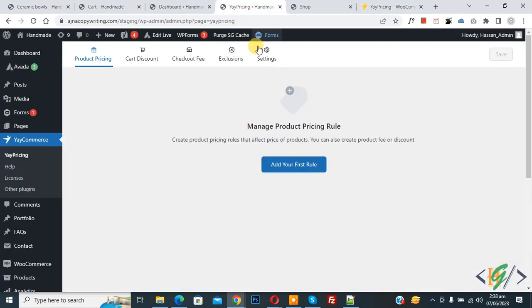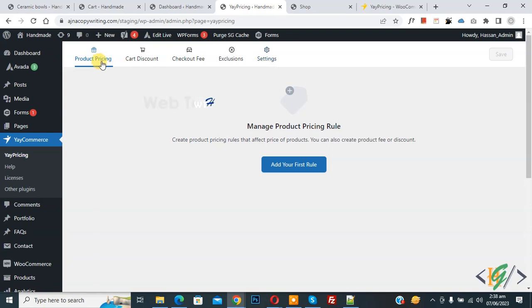Now go to settings. This plugin has multiple features — you can see product pricing, card discount, checkout fees, and settings. We are in product pricing, so click on 'Add your first tool'.